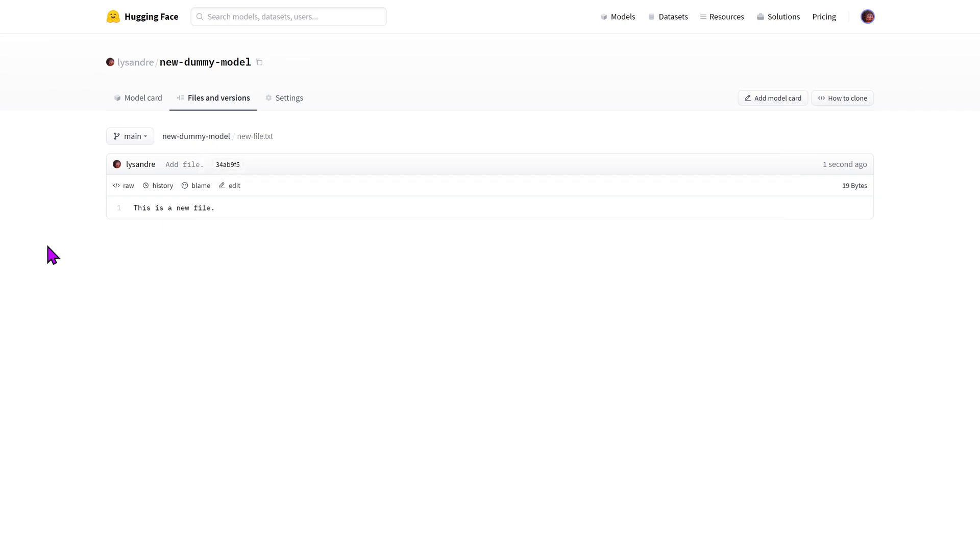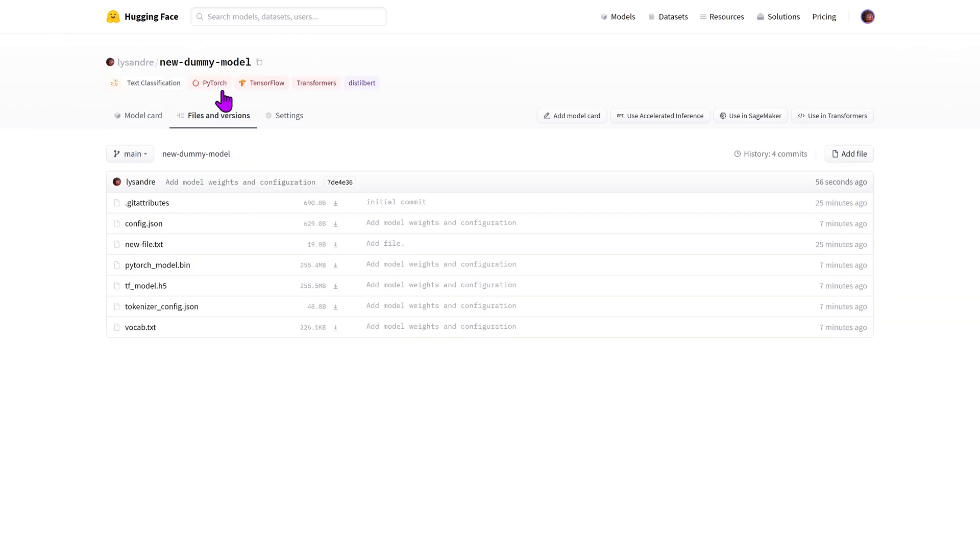When going back to the files and versions tab on the web interface, we can now see the newly added commit with the updated files. We have seen two ways of adding files to a repository here. A third way is explored in the video about the push to hub API. A link to this video is in the description.